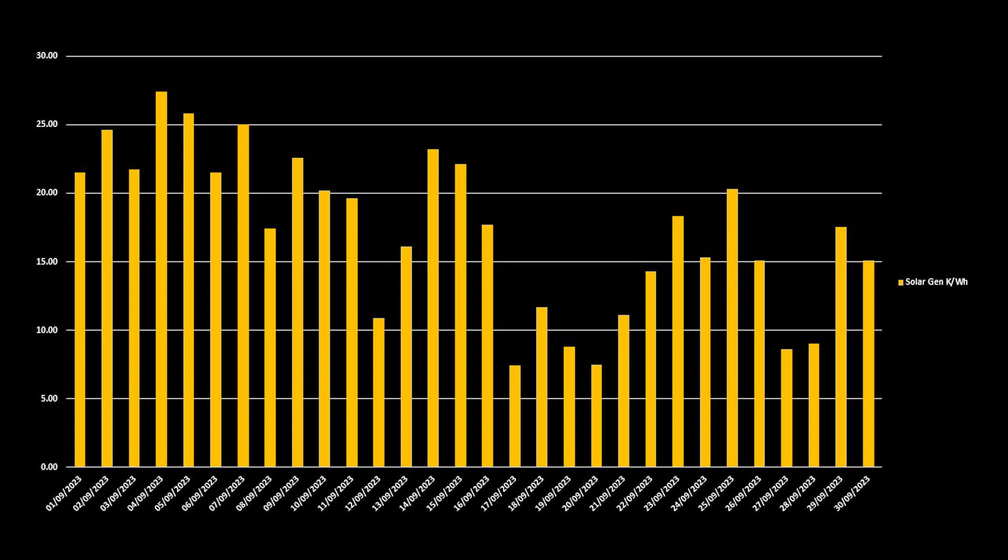Our worst day was the 17th of September, where we generated only 7.4kWh, but our best day was the 4th of September, where we generated 27.4kWh.